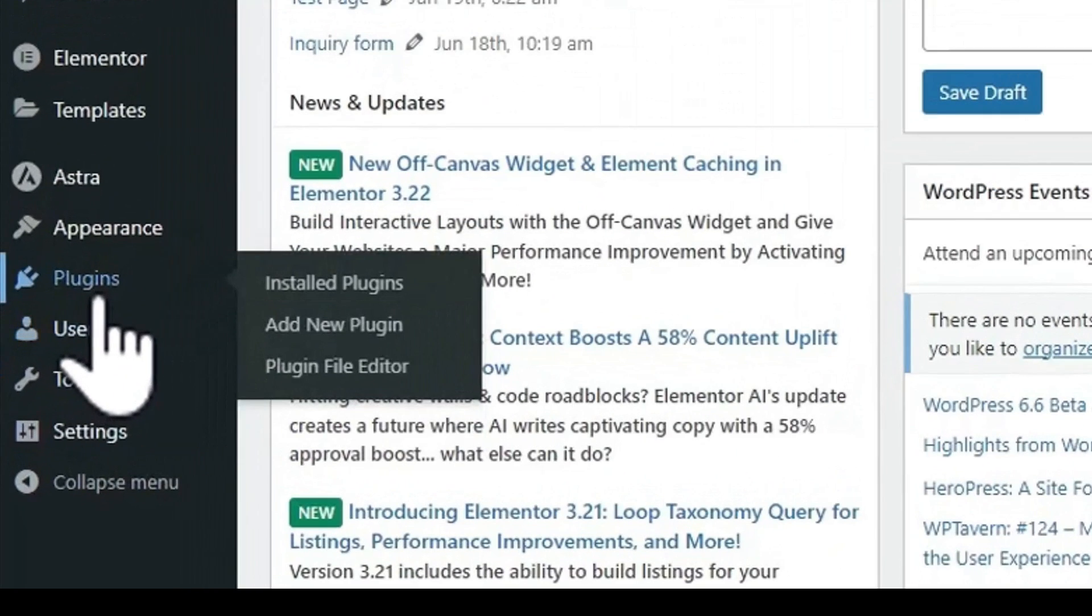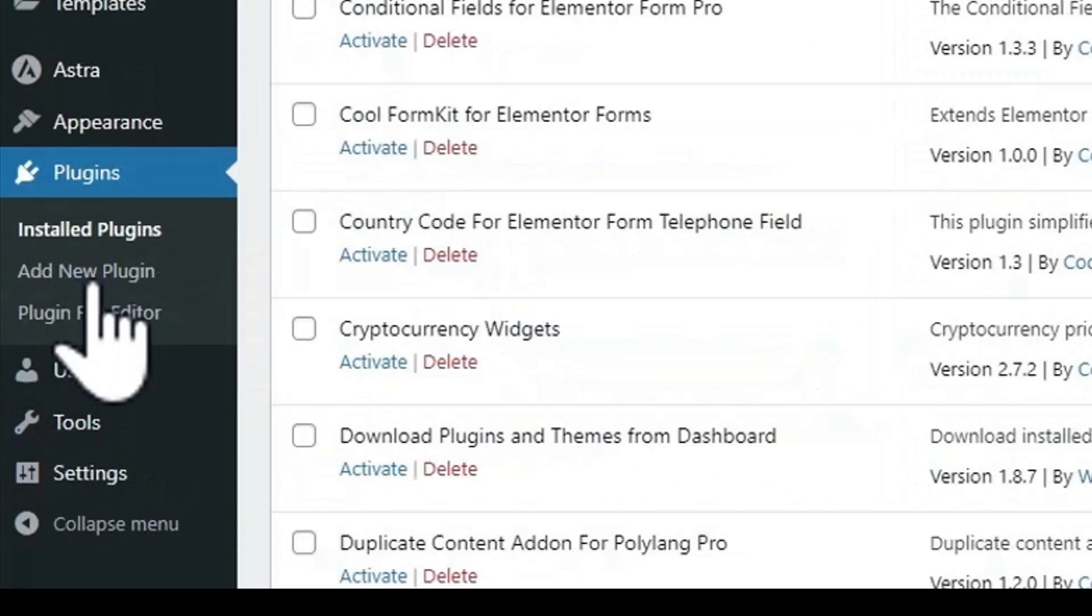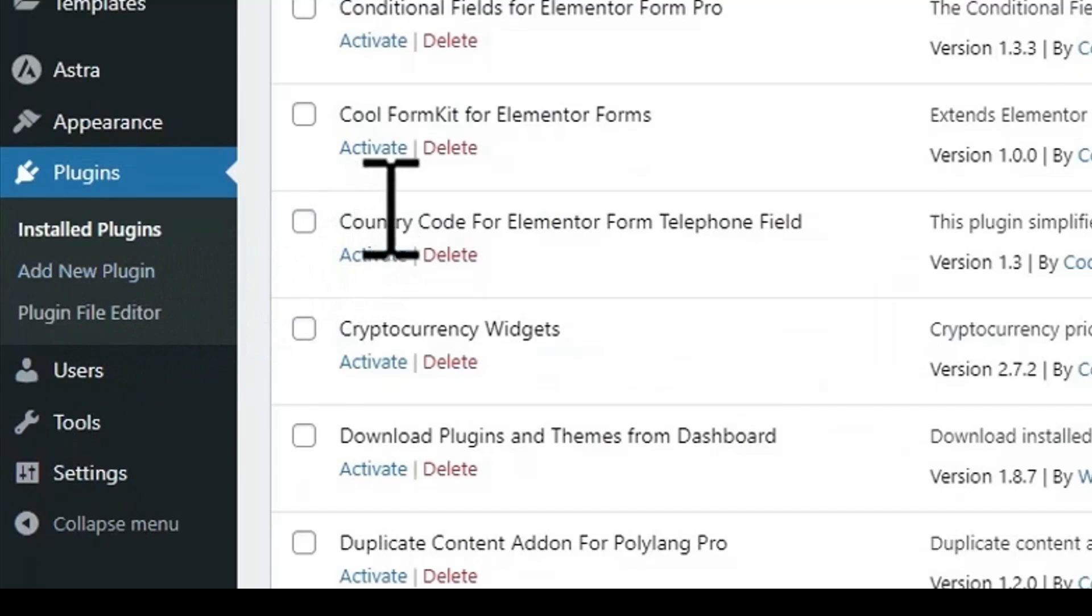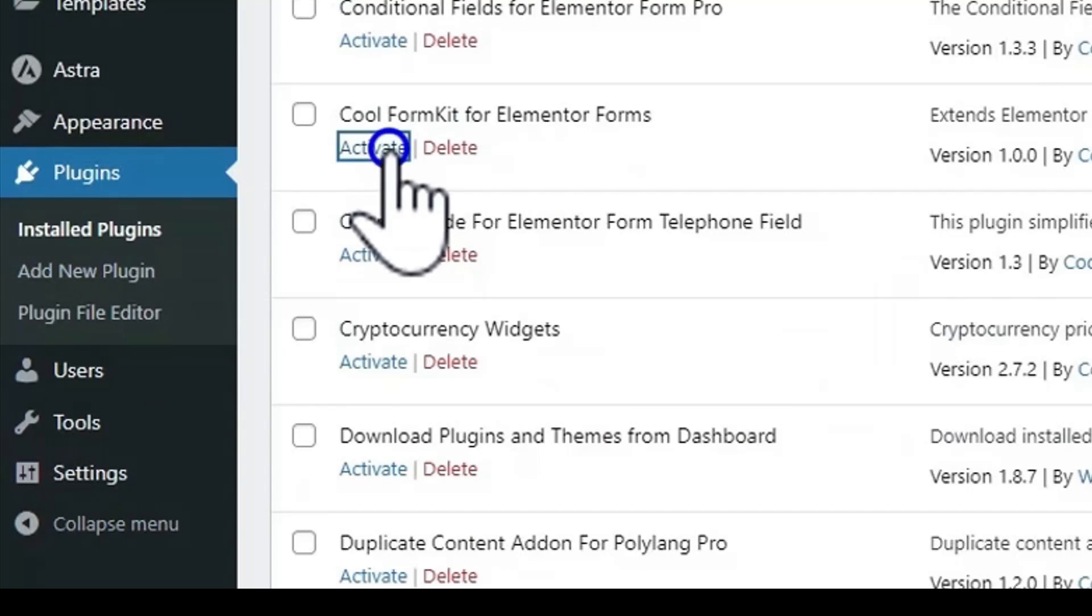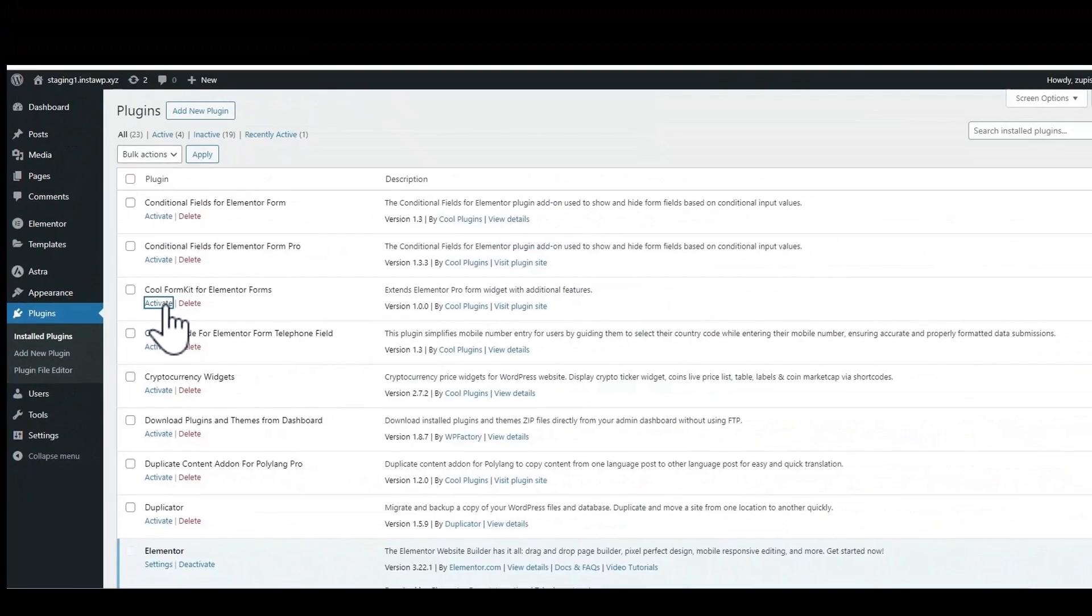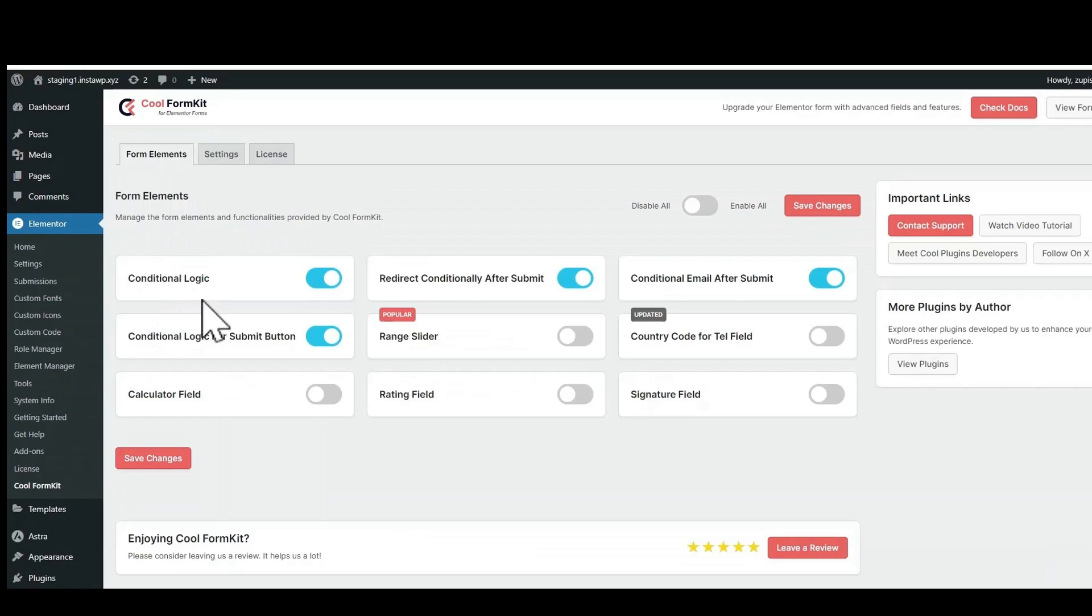In this tutorial, we will learn how to add a rating field in Elementor form to gather valuable feedback. First install and activate Cool FormKit launched by Cool Plugins.